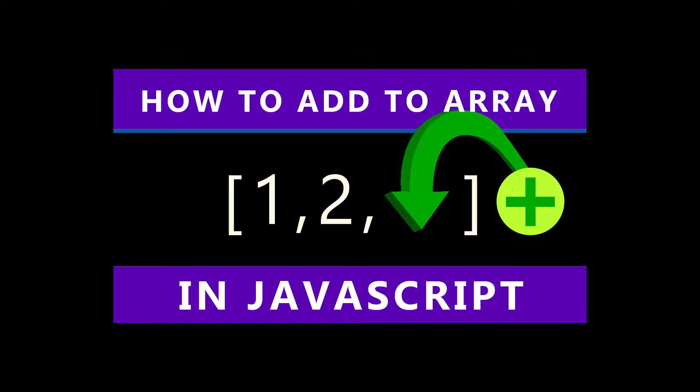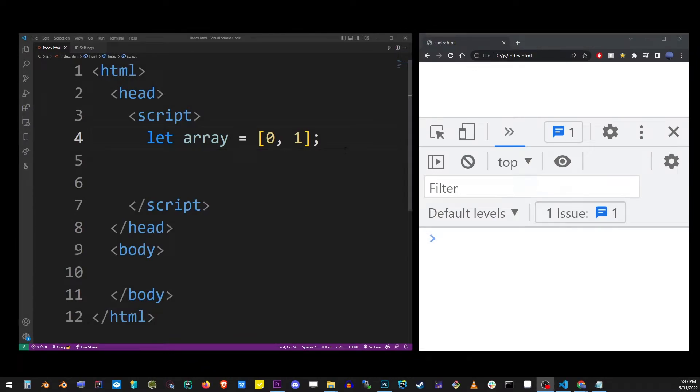In this tutorial, I'm going to show you how to add to an array in JavaScript. Here, I created an array with two values, 0 and 1.